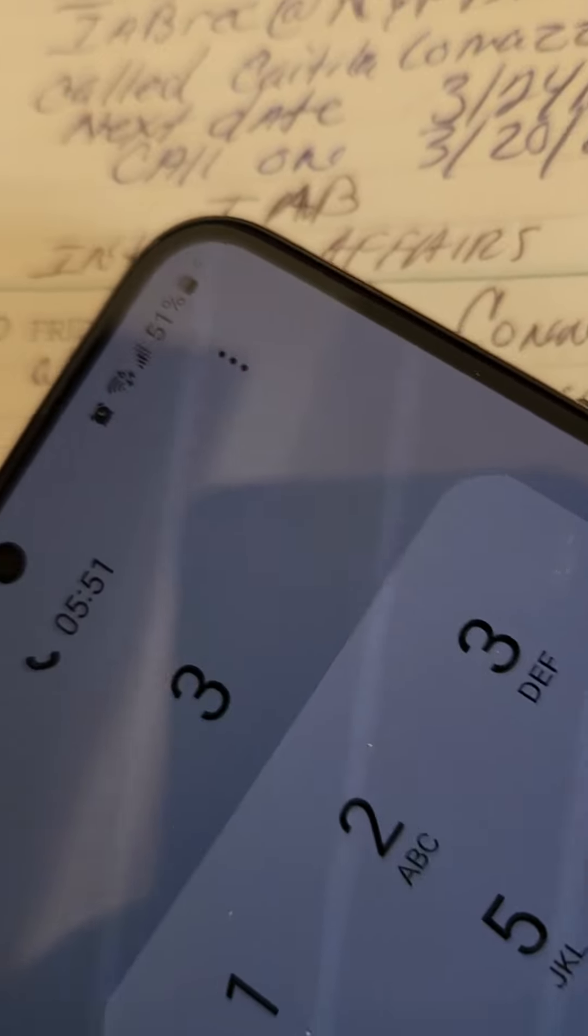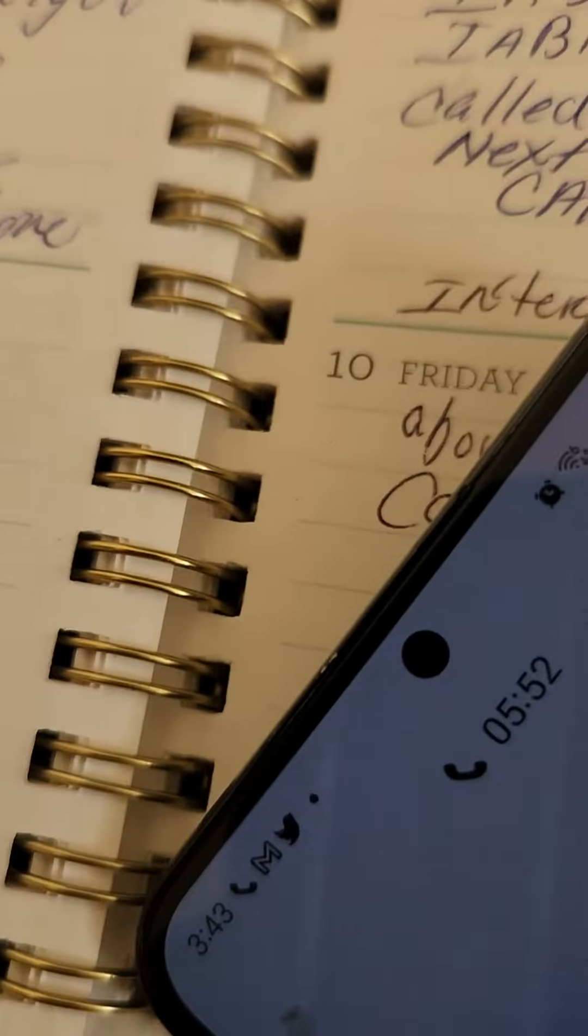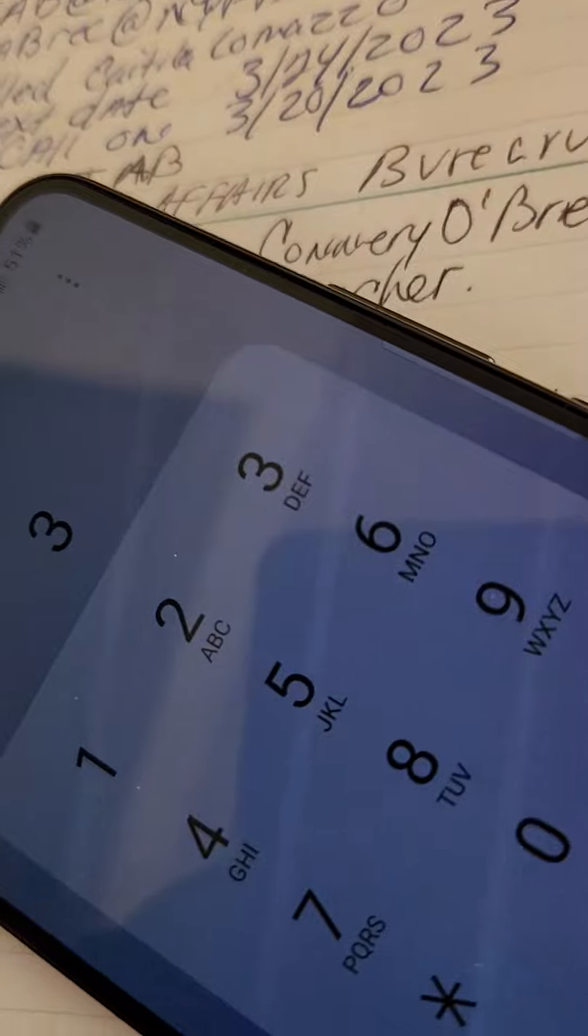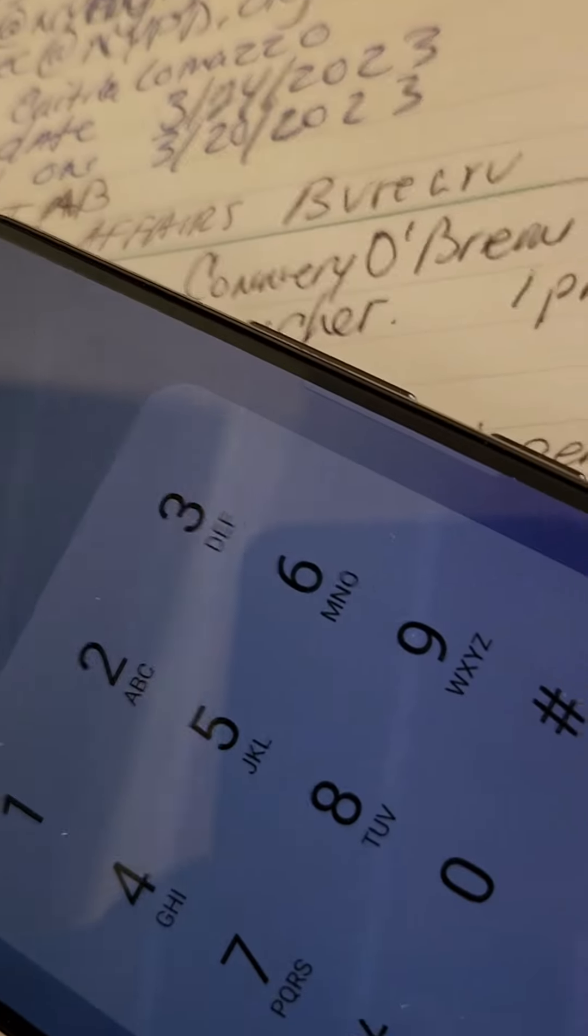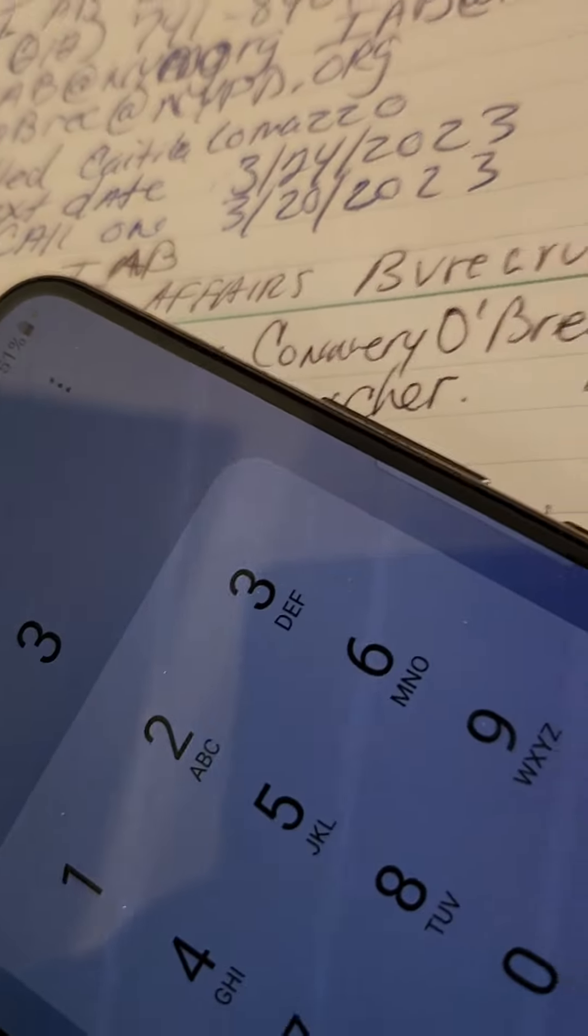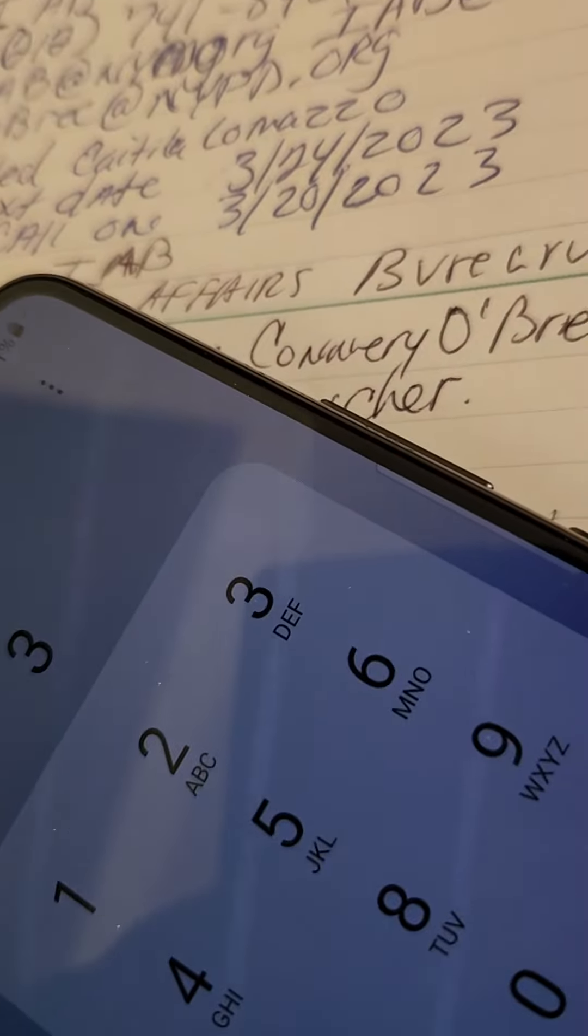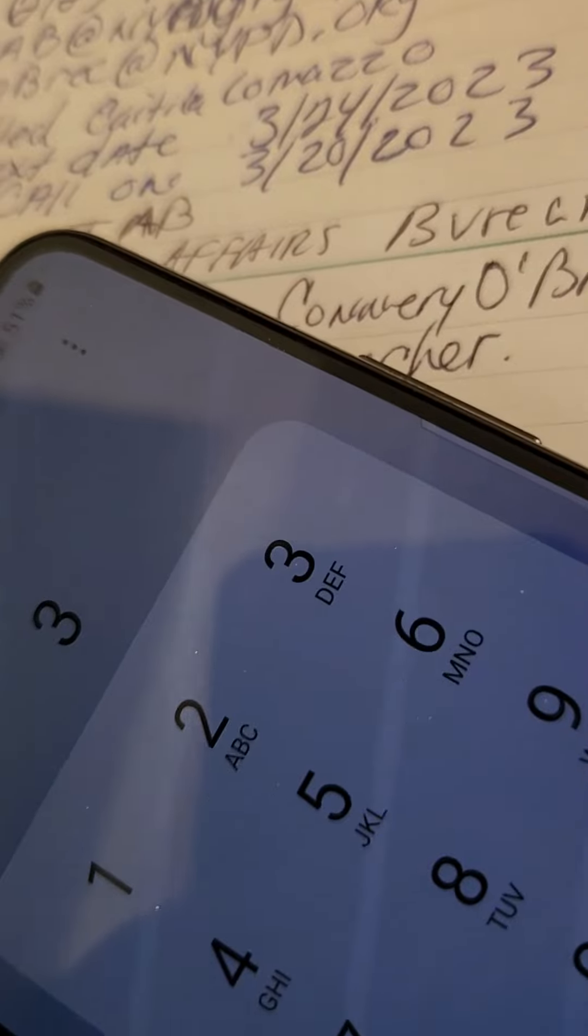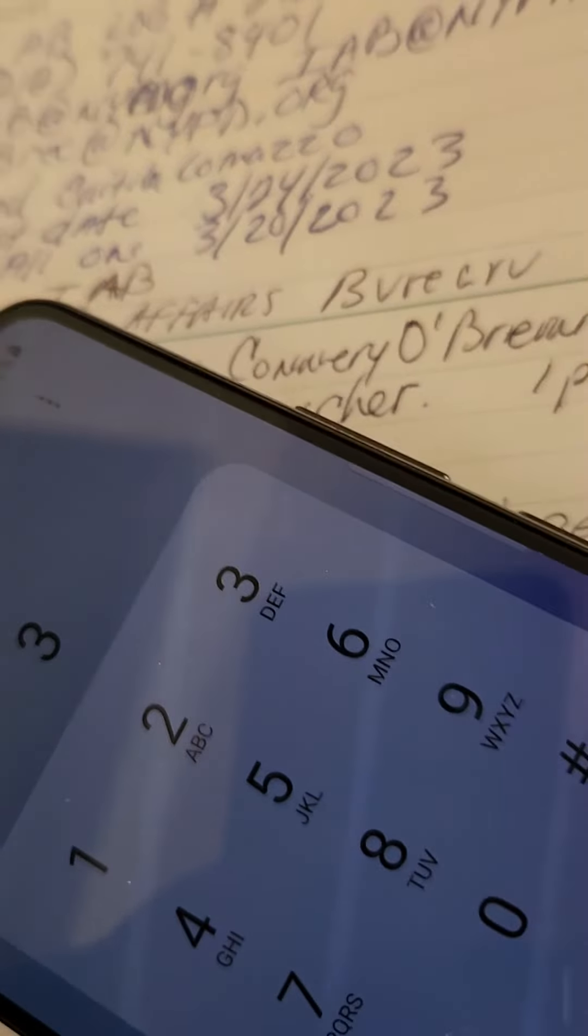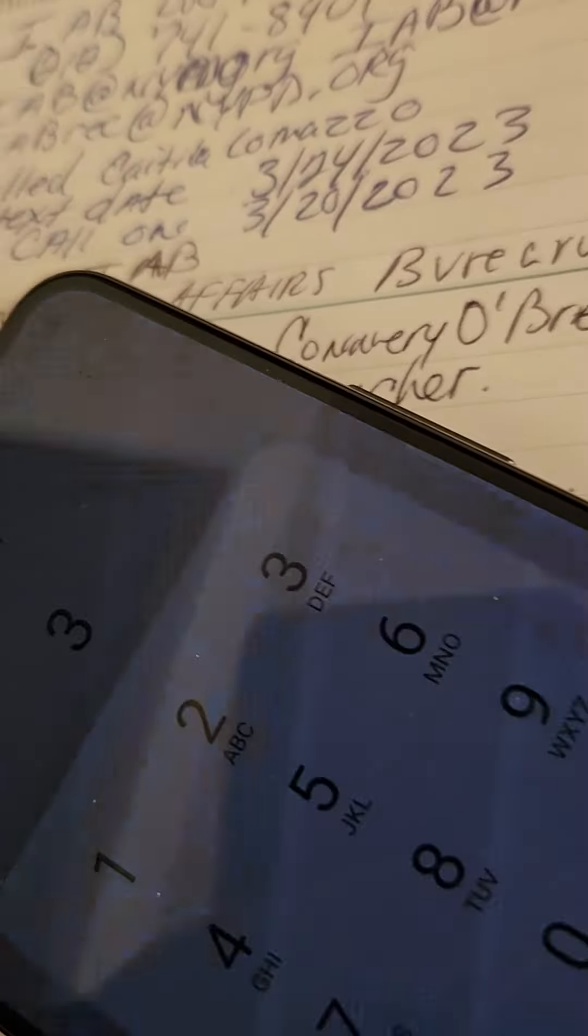All right. Now, I need to explain something. All my 311 complaints that I've made since 2017, 2018, none of them complaints been answered. They was going to Bill de Blasio. They only went to Eric Adams. None of them.